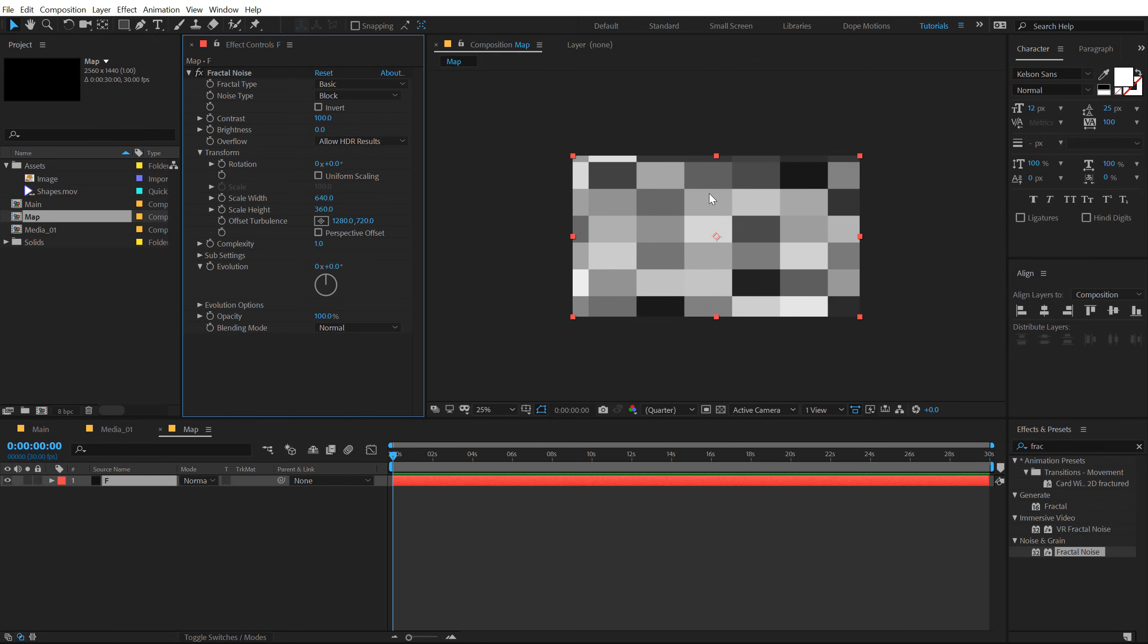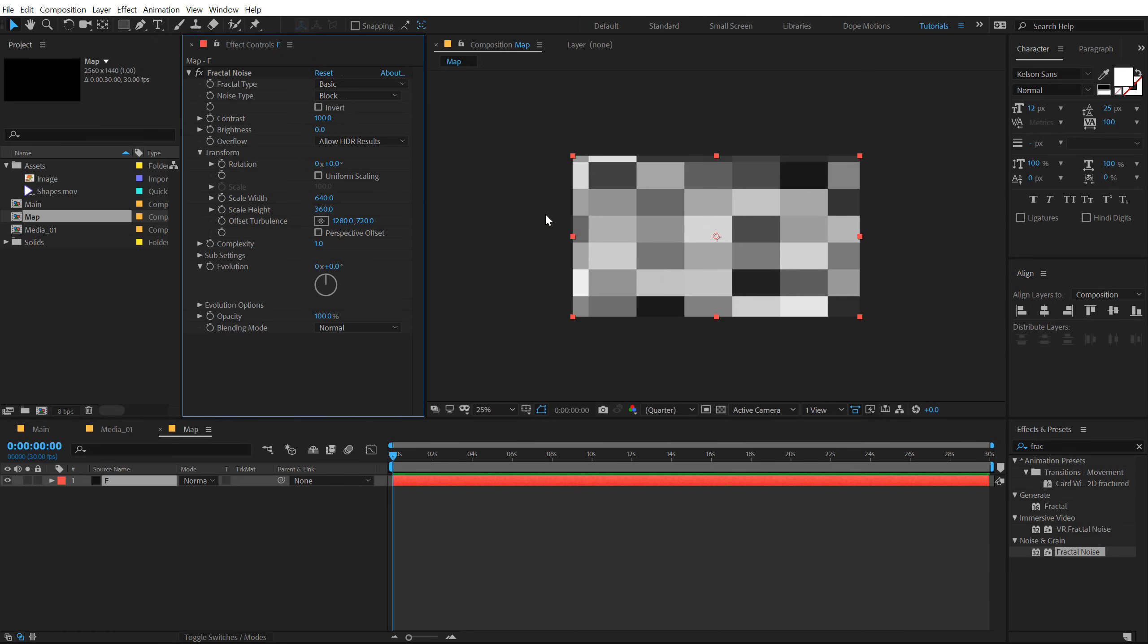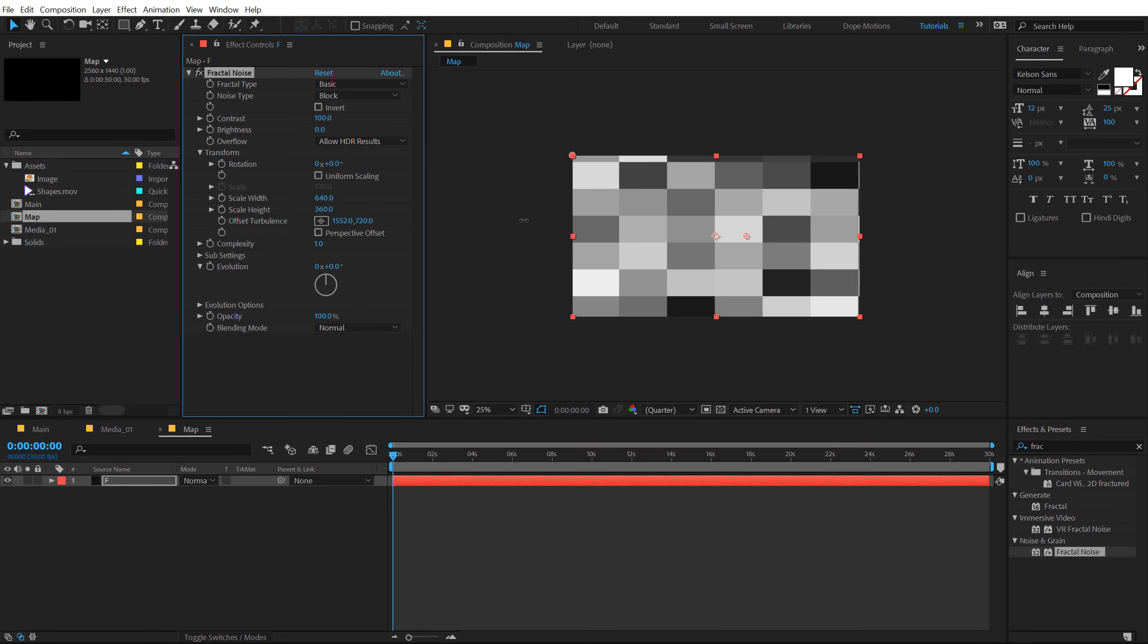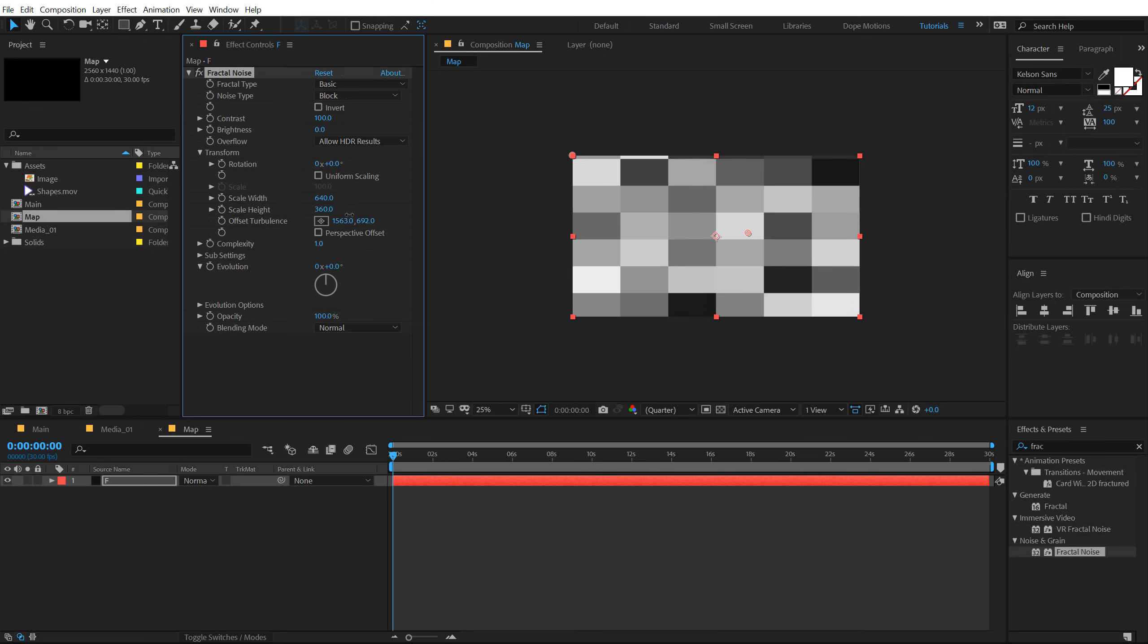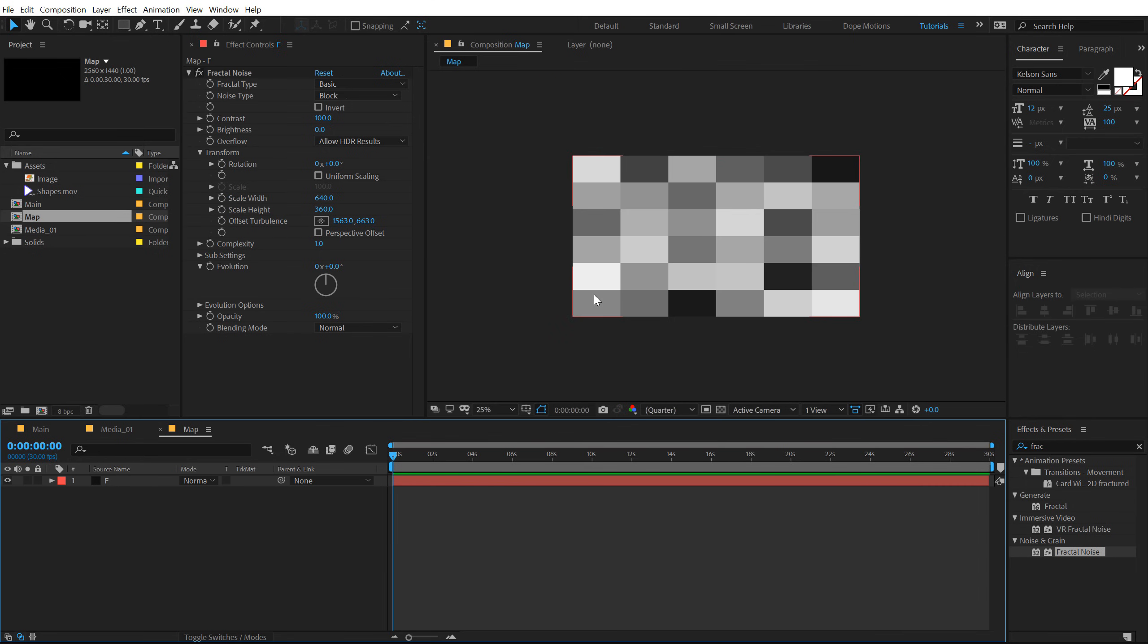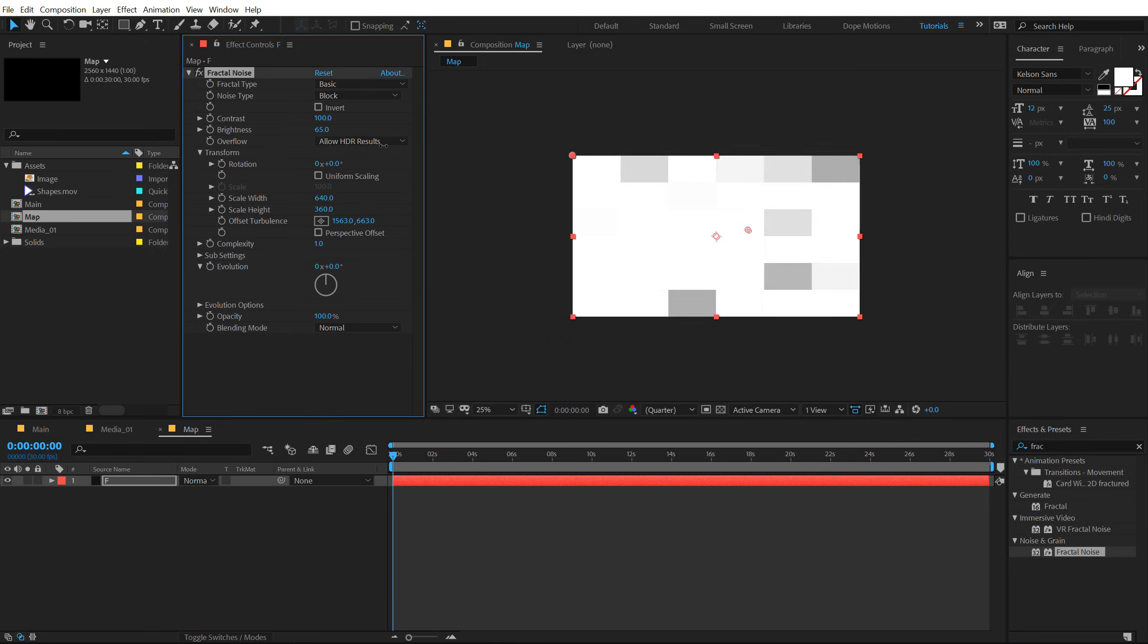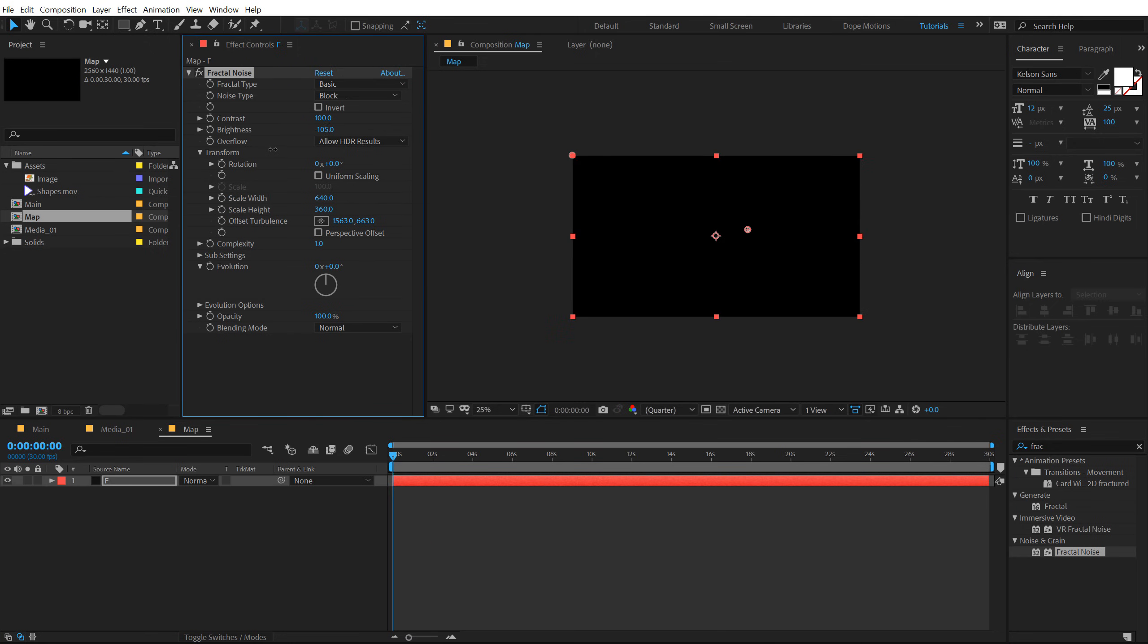Now let's go into the noise type and I'm gonna set this to block. We don't need any complexity. So let's bring that down to one. Go into the transform properties and unlink the uniform scaling. Let's scale the width to 640 and height to 360.